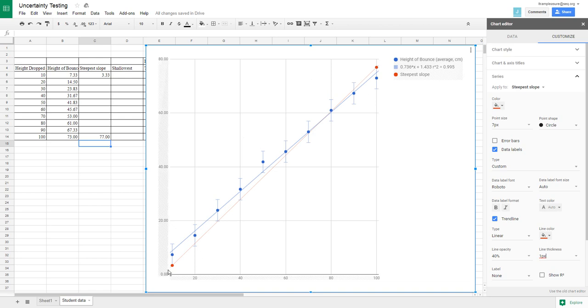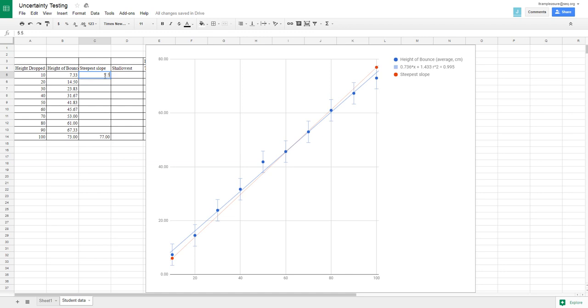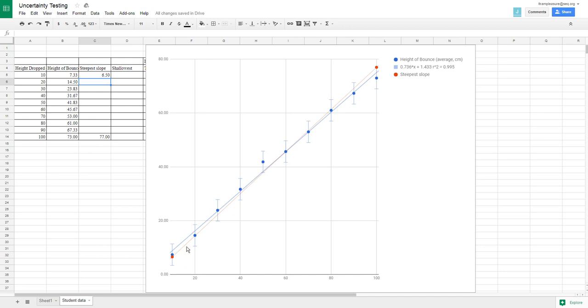So I might actually need to bring this up a tad in order to get through that. And let's see if I bring that up to, let's say, try six. We'll just try a random number. I'm almost there. So 5.5. Sorry, 6.5. And now I'm getting through that error bar. So now I have, this is the steepest slope line that's going to go through all of my error bars.